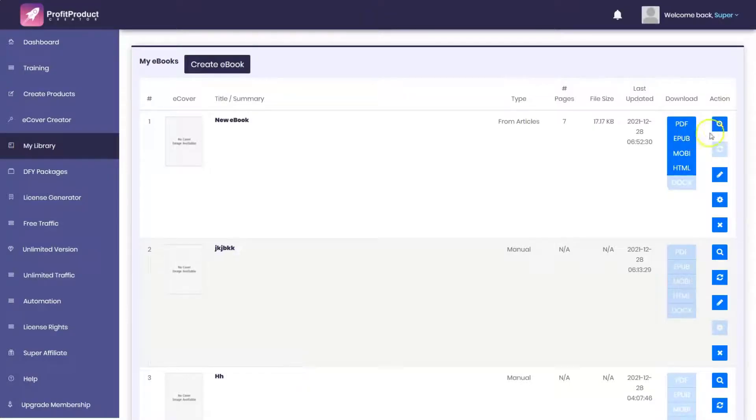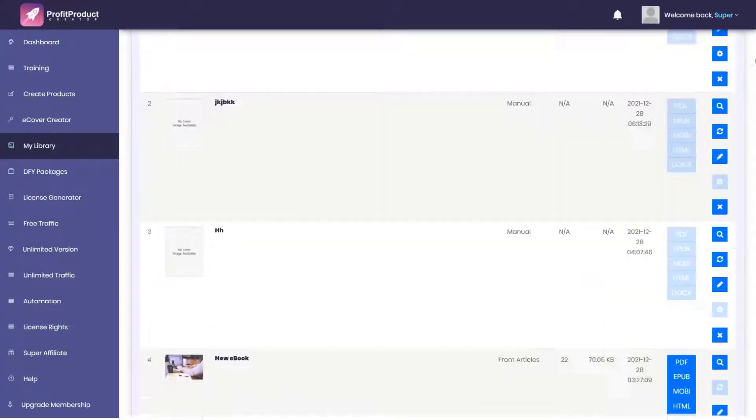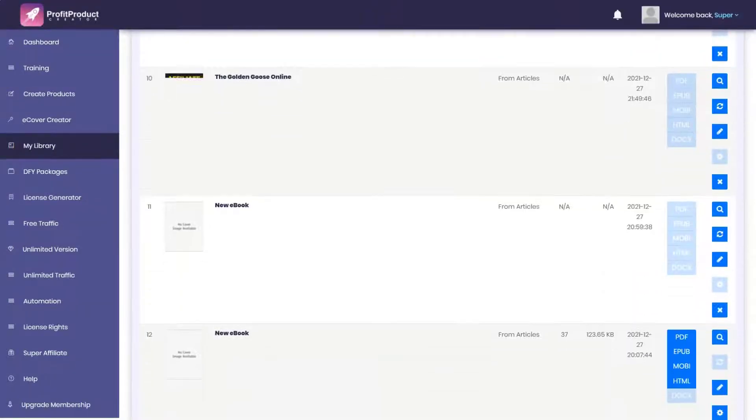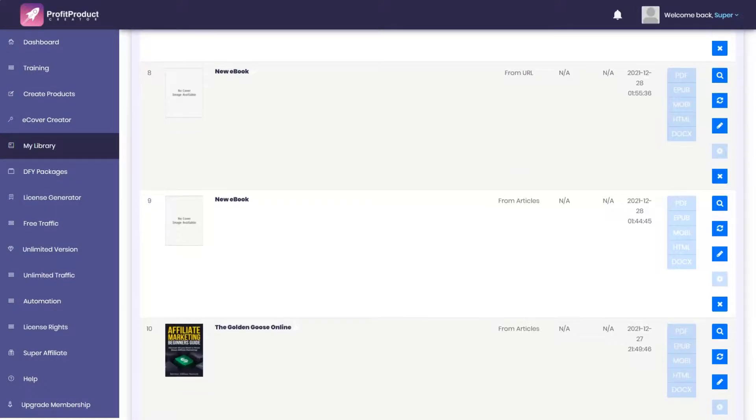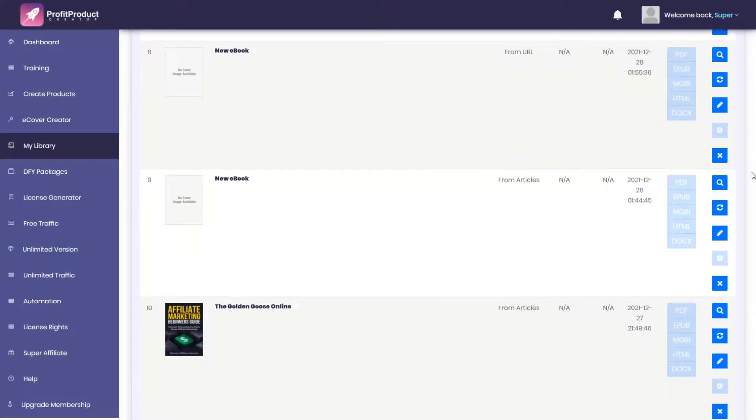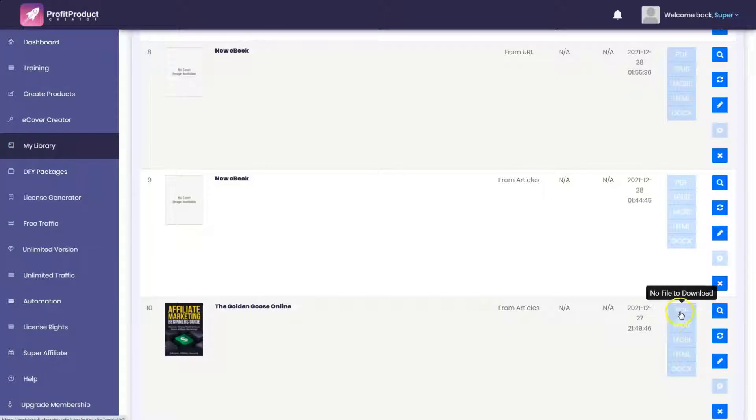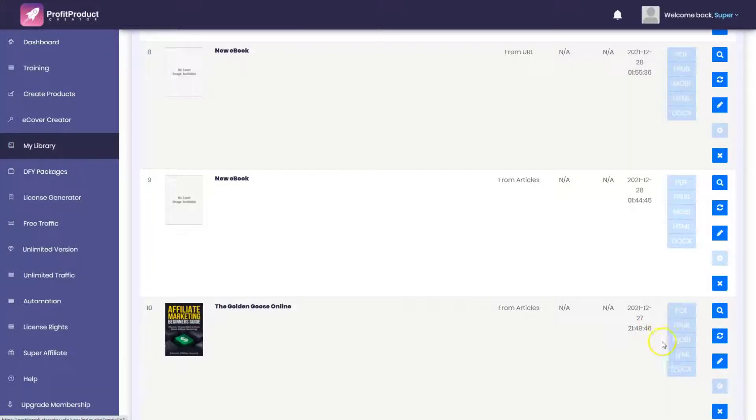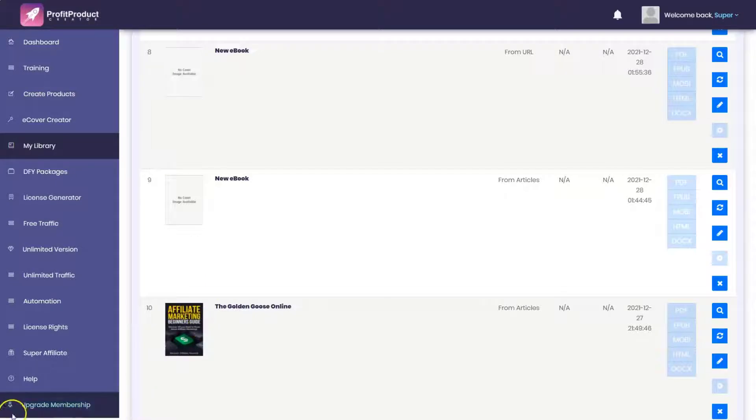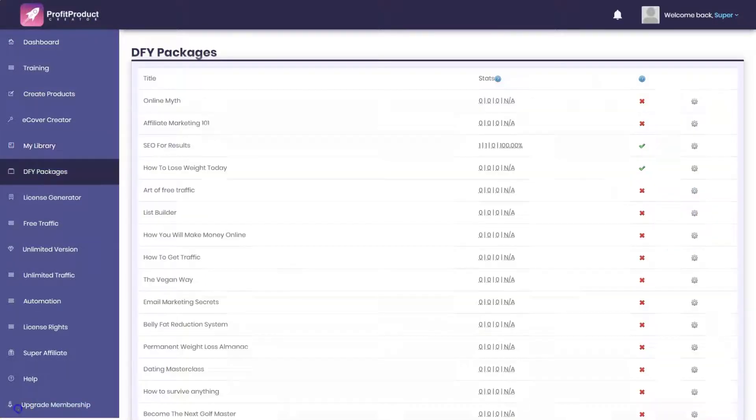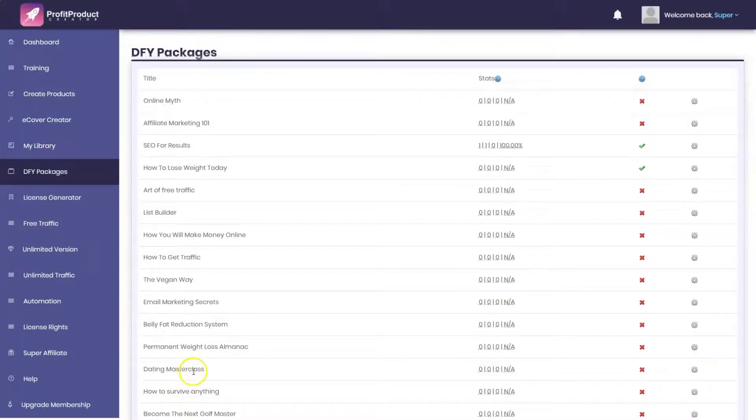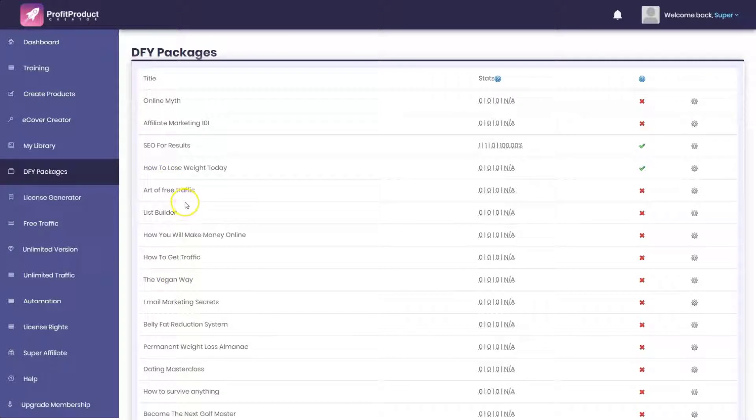When you go into the My Library section, it will have all the different products that you've created. The Affiliate Marketers Beginner's Guide. You have the option of downloading it as a PDF, an EPUB, a mobi file, HTML, or as a WordPress document.